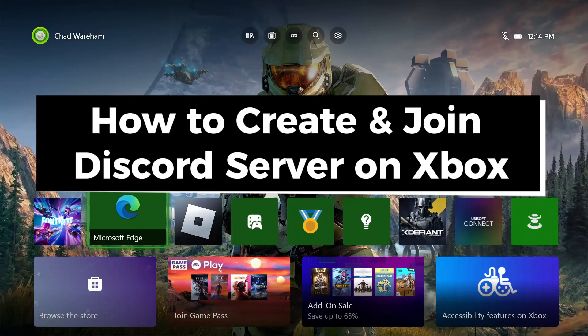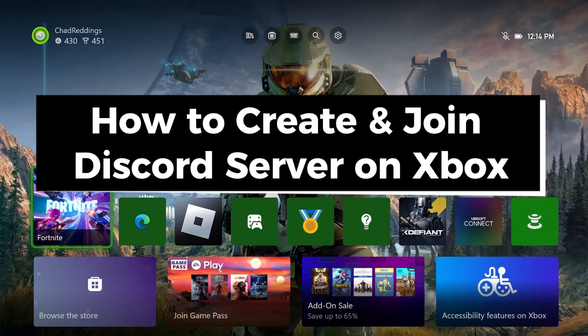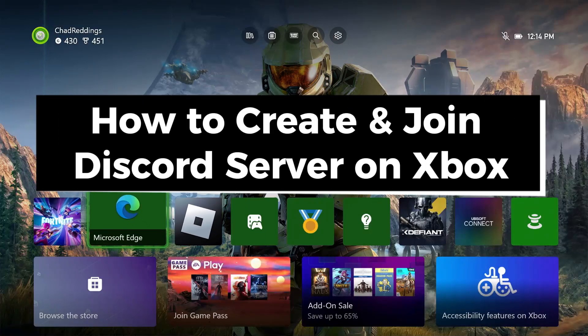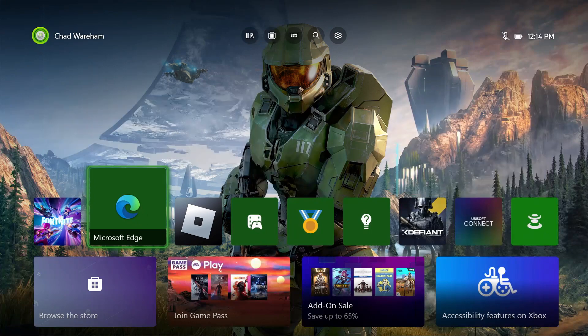In this guide I'll show you how to create and join a Discord server on your Xbox Series S or X.